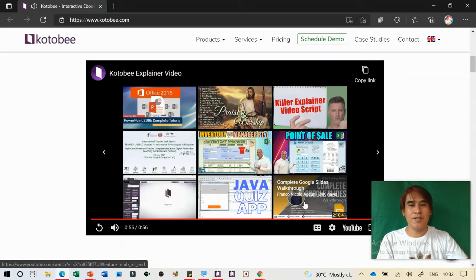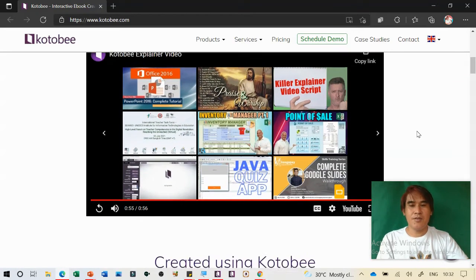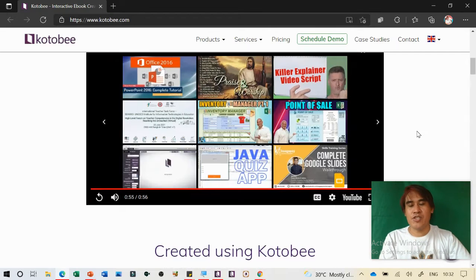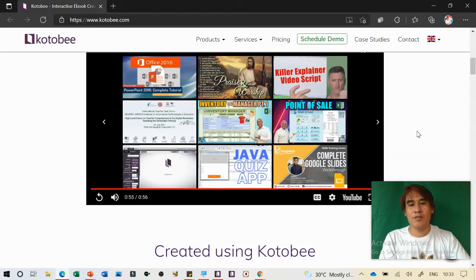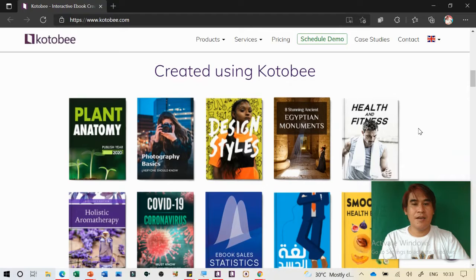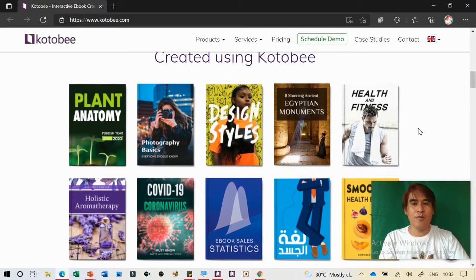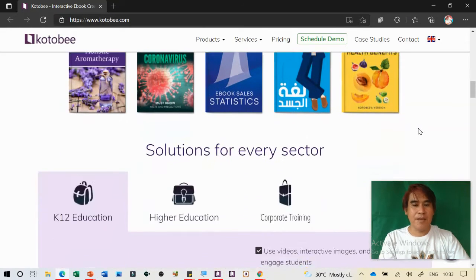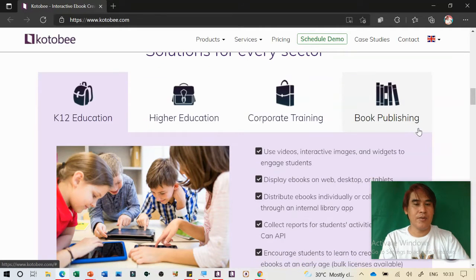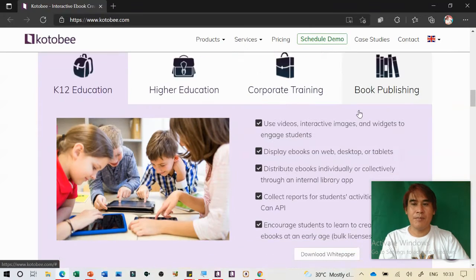You can share all the information or the ebook that you have. You can share it through ShareIt and send it through Gmail, or just copy the link and store it to your Google Drive. In creating Kotobee, you can design your own cover page. It has solutions for every sector: K-12, higher education, corporate training, and book publishing.